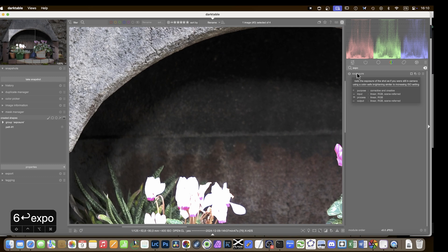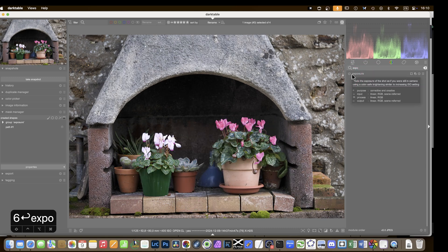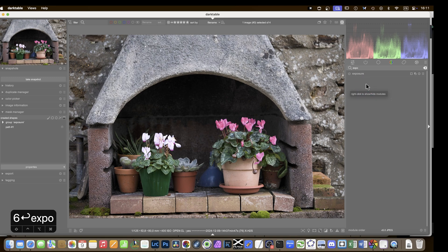That covers darktable 5 — quite a lot of details, some things that look small but are very useful. A big thank you to all the developers who've put so much work into this release. For those who use darktable as their main or only raw developer, I truly believe this is the best raw processor out there. Enjoy your end of year, Christmas and New Year, and I'll see you all soon.